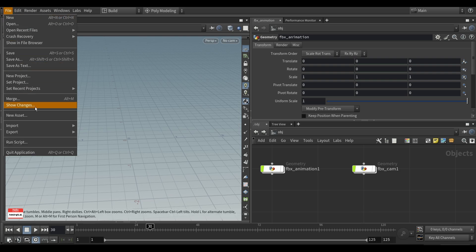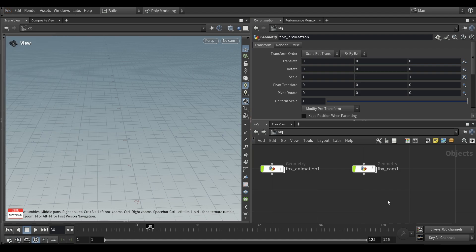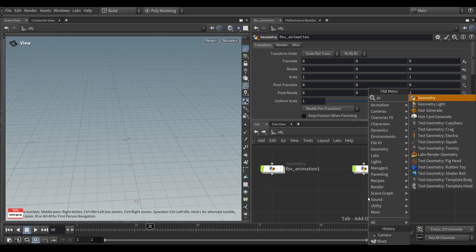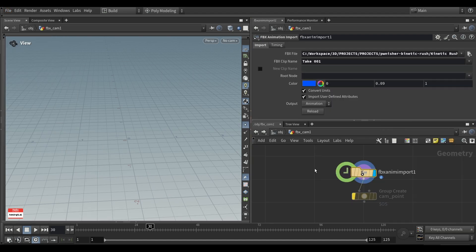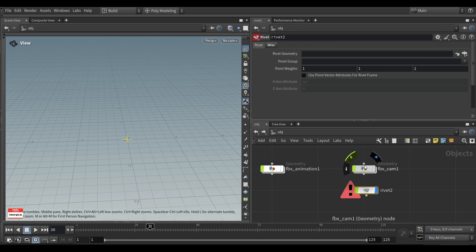Instead, you want to create a geometry node, then import FBX animation camera, then create a rivet node.